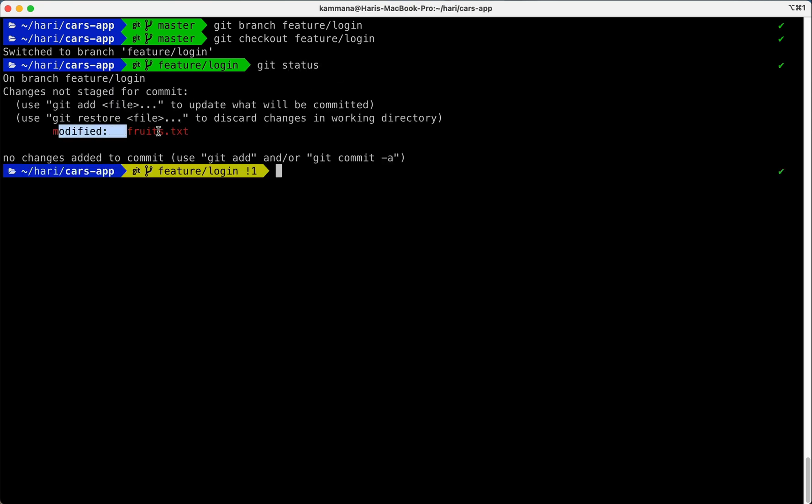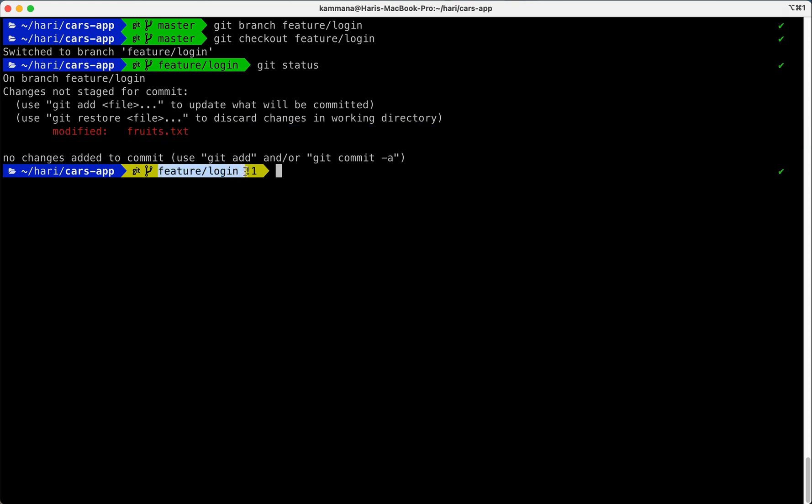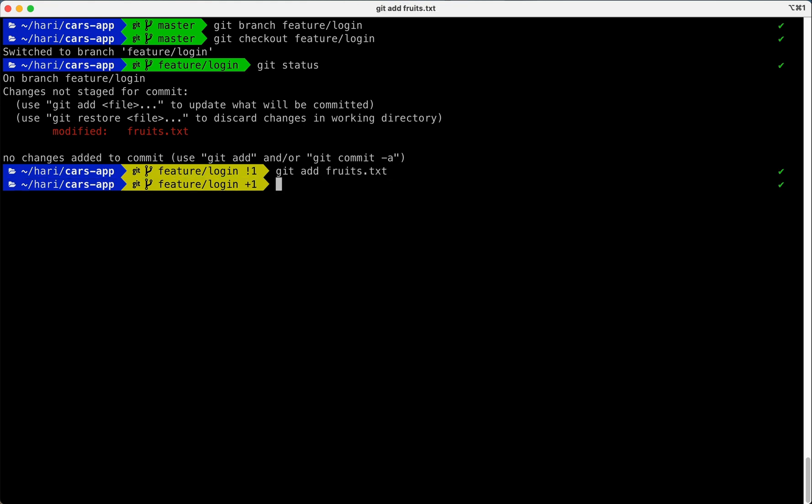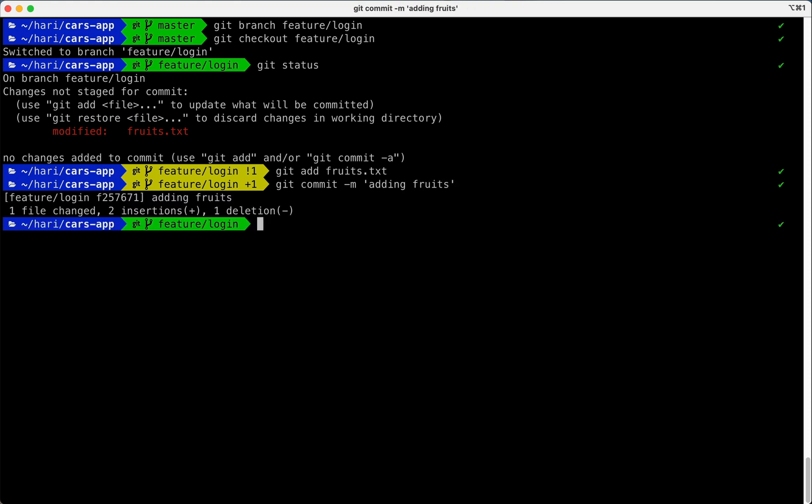Git status and our current branch is feature/login. Git add, we already added, and git commit -m, give descriptive commit message.